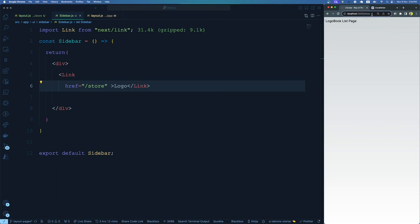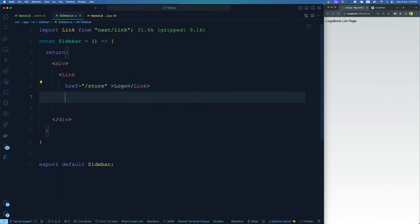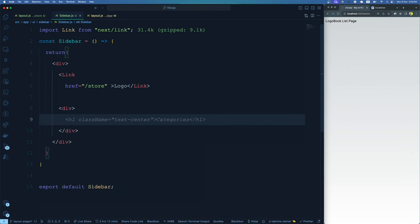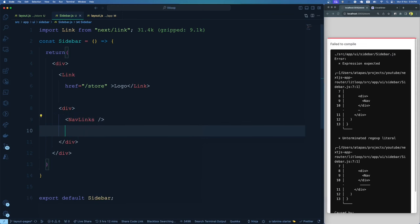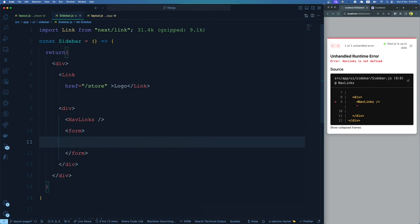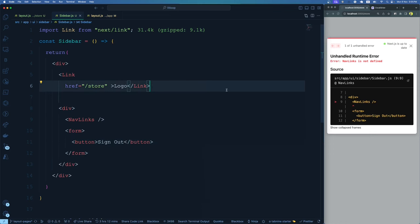Apart from the logo, we need some navigation links and a sign out button. We'll create a div for nav links — maybe 'NavLinks' is the appropriate name. Apart from nav links, we also need a sign out button. I'll be creating a form for that, and inside the form a button with the text 'Sign Out'. It's giving an error because NavLinks is a component we haven't created yet, so we should create that now.